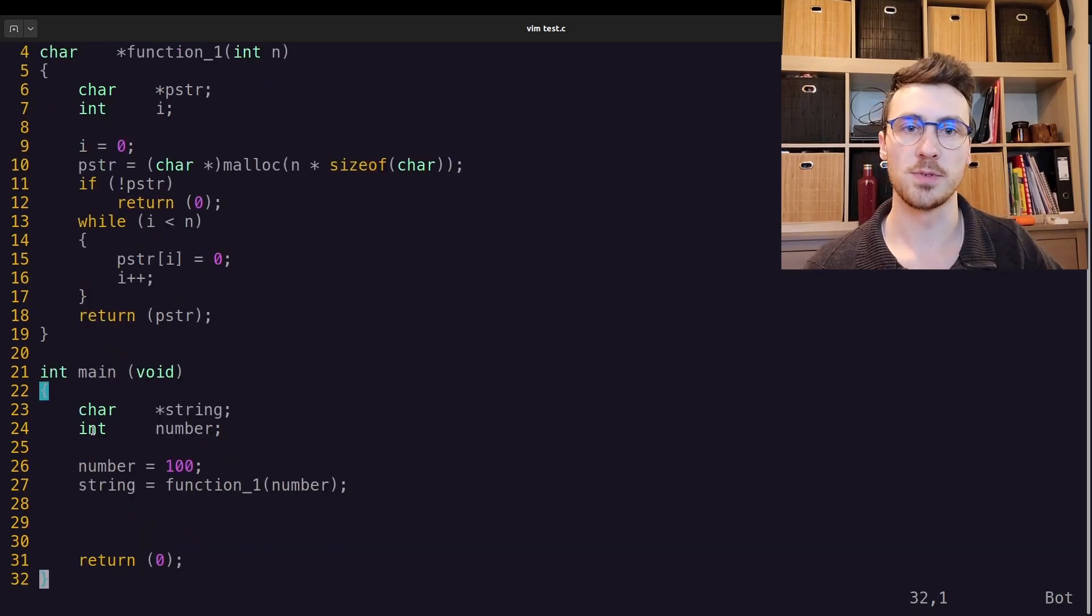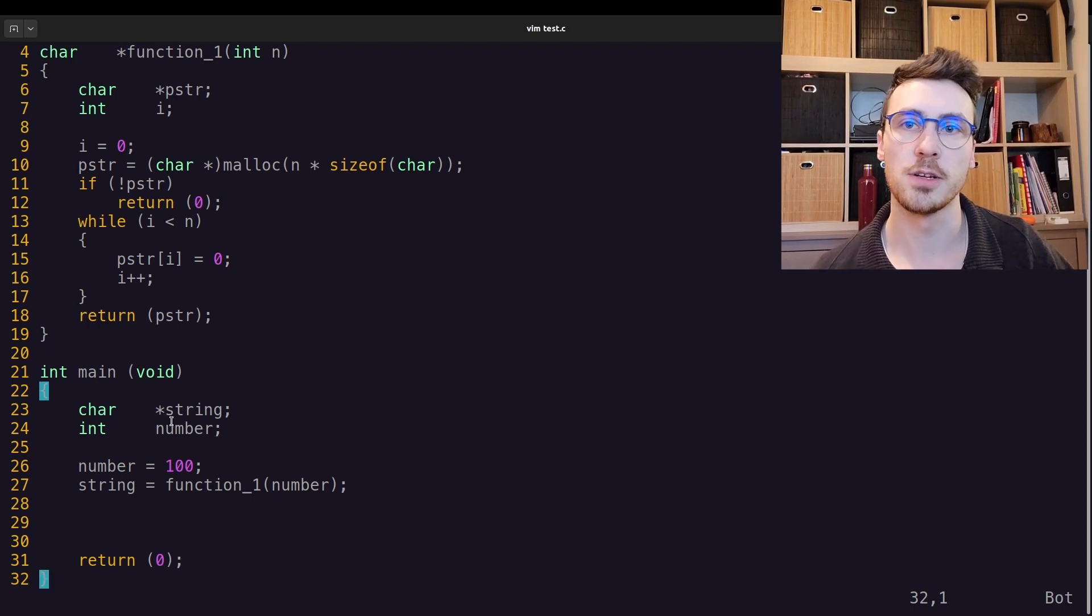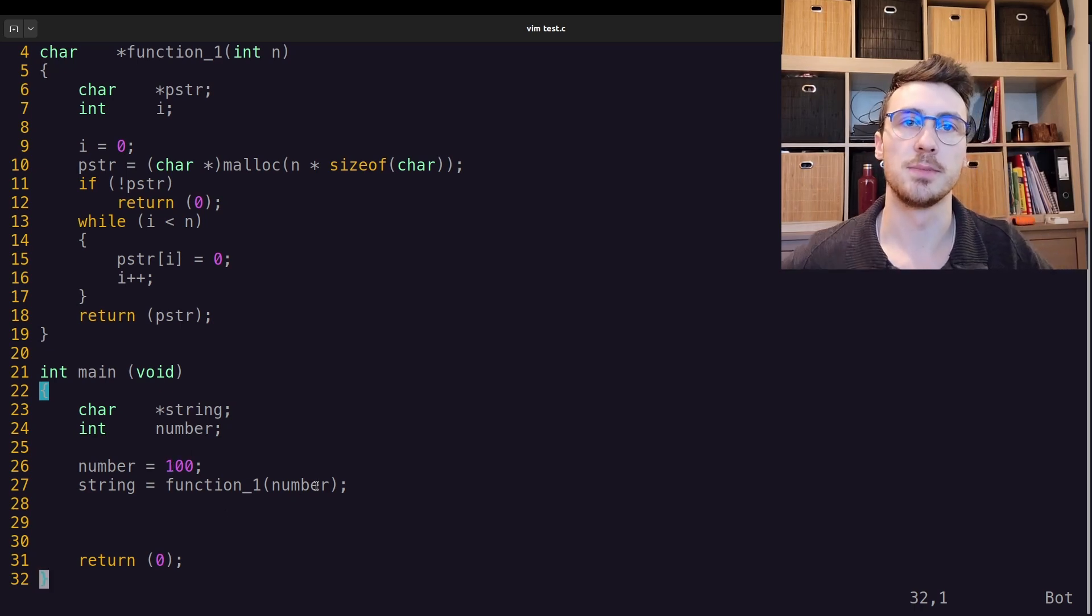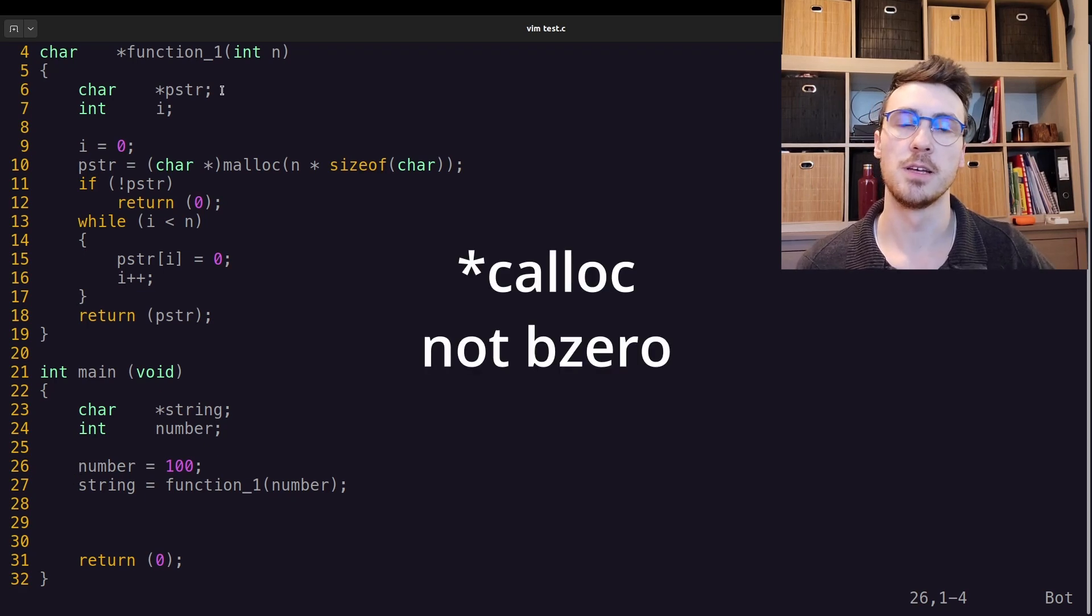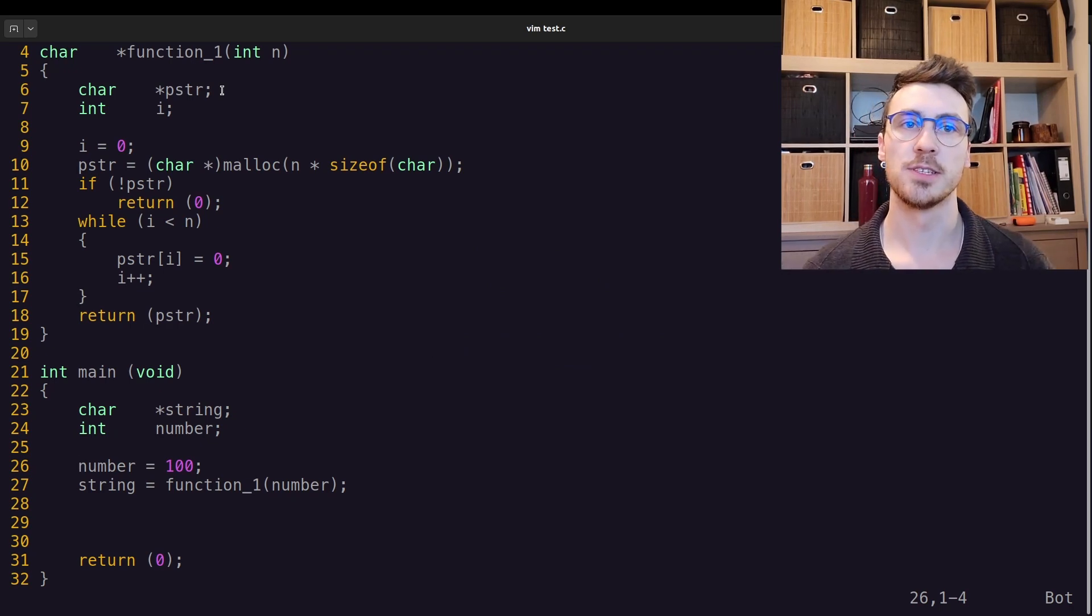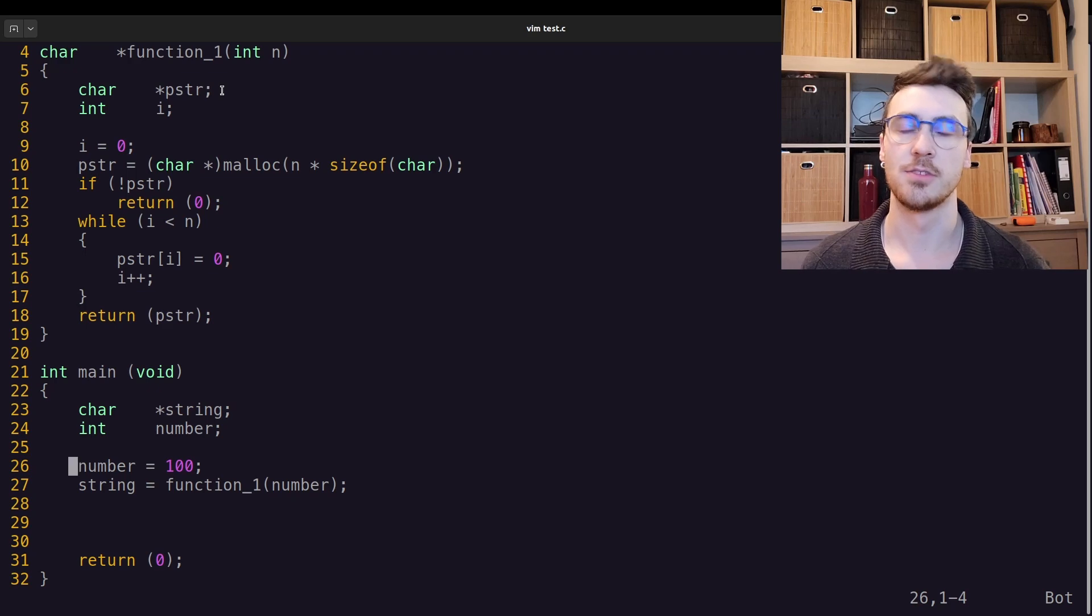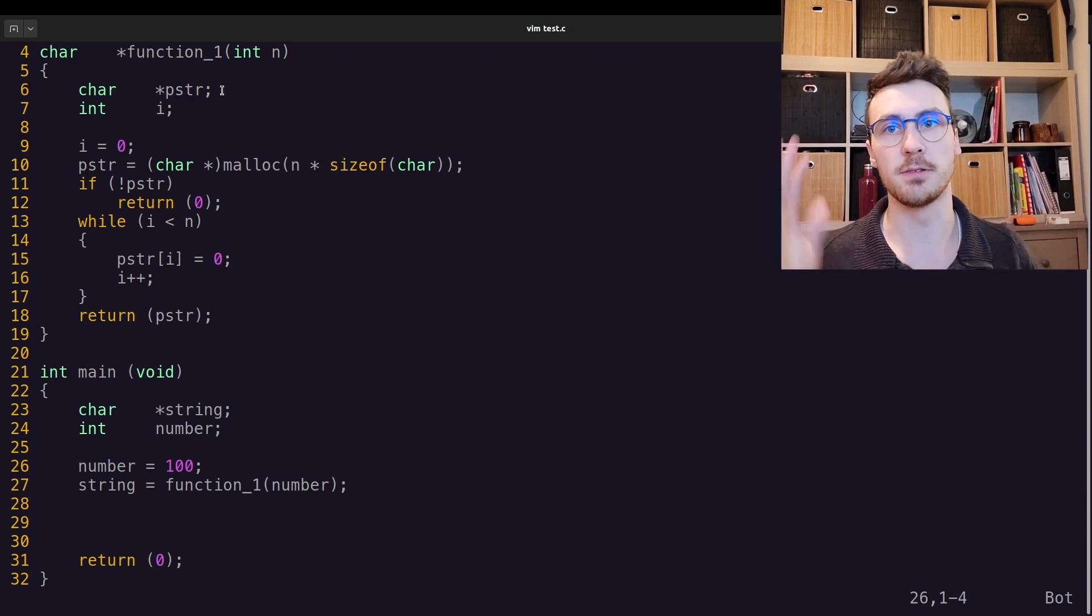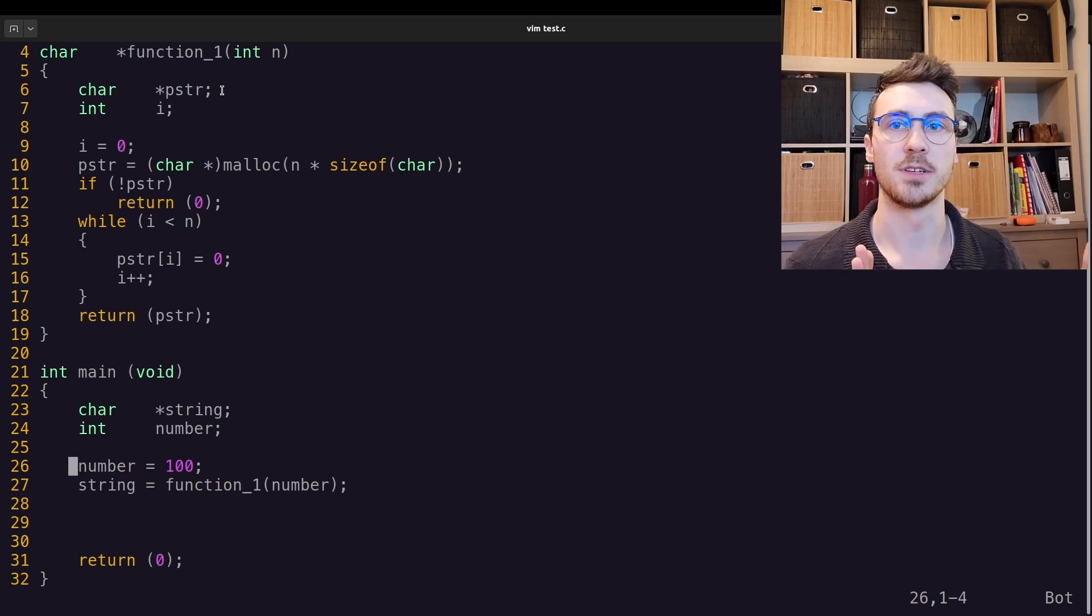What I have here is just a really quick program I threw together. I'll start with the main. The main is very simple. We just declare a char pointer, and then we declare a number. We set the number to 100, and this number is going to be given to our function. The function is really just going to act like bzero. If you guys aren't familiar with what the bzero function is in the standard library, essentially what it is, is it takes a memory address and then a number, and it sets everything to zero. So it initializes your allocated memory space.